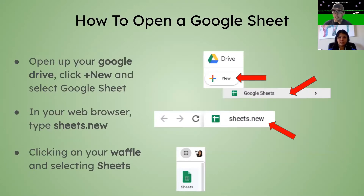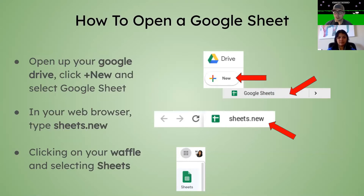How to open up a Google Sheet and create one — there are a few ways. The first is you can open up your Drive, go to the New button, and then click Google Sheets. You can also in your browser type in sheets.new and it'll automatically create a new sheet for you. You can also go to your waffle icon and choose the Sheets icon to create a new sheet. When you do that, it shows you all the sheets in your drive, filtering them for you, and you have the option to create a new sheet right within there.